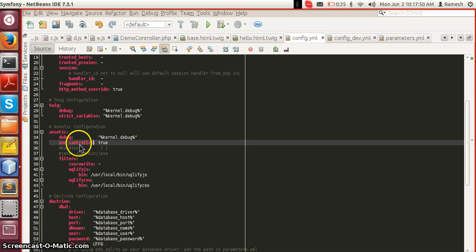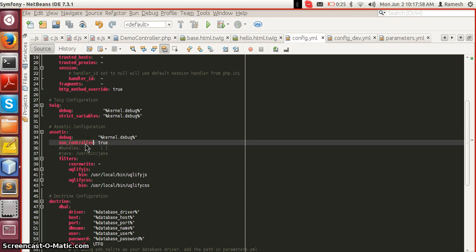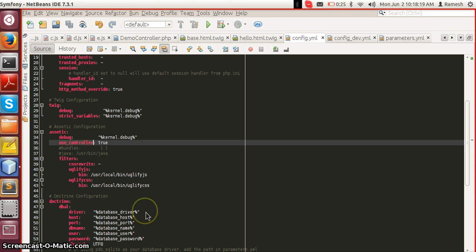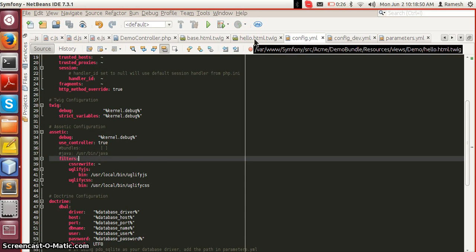There is also a setting called use_controller. Assetic reduces the number of requests by combining JavaScript and CSS files. With use_controller set to true, the combining process happens on the server for each request, and any filters are also applied each time. In the dev environment it is advised to keep it true so that any changes are reflected without running a command. The use_controller false option will be explained later in the video.